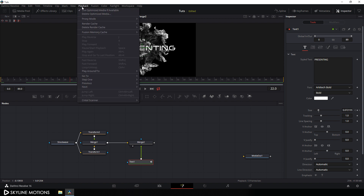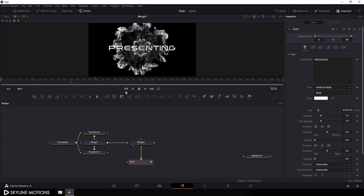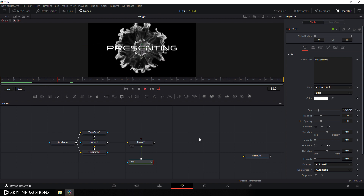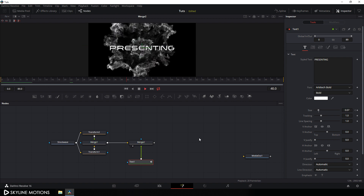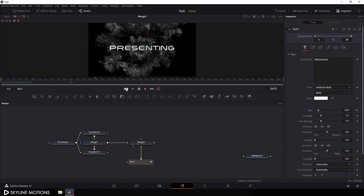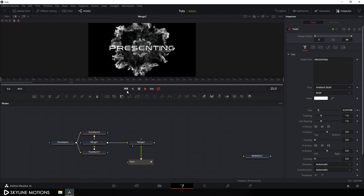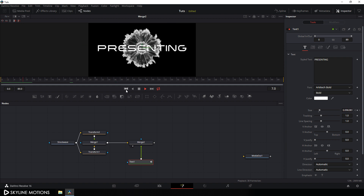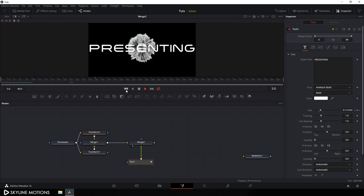Go to playback and set the proxy mode to quarter resolution. Go back to the very first frame and let's play this again — now it's smooth and looking perfect.